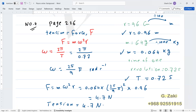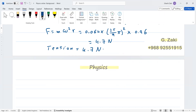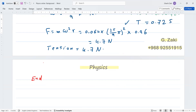Now go to the end-of-topic questions on page 230 and start solving question number two together.